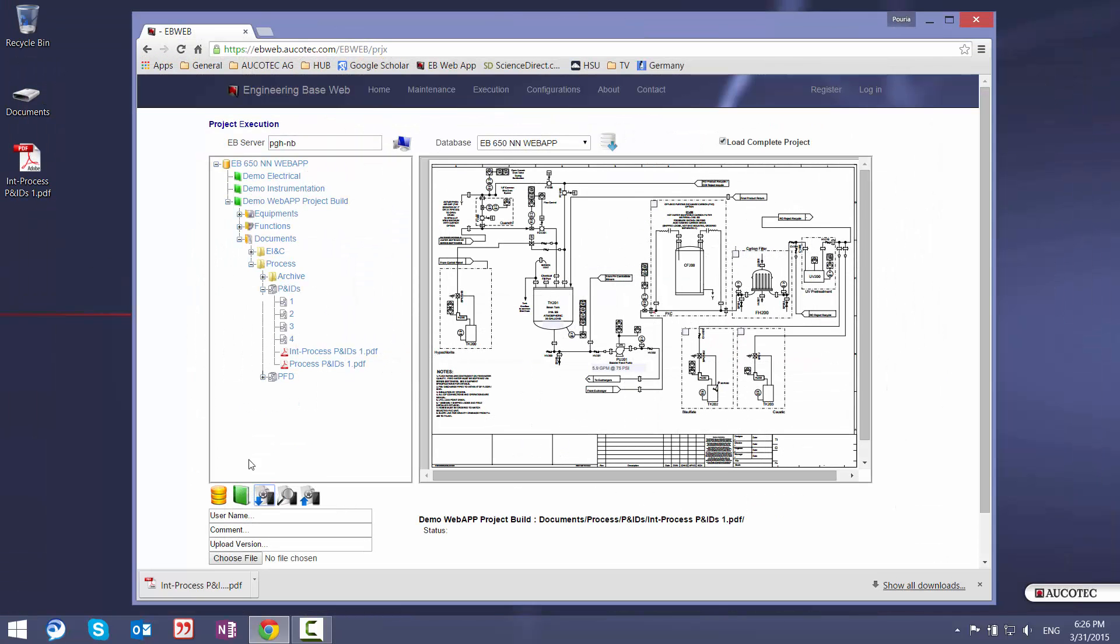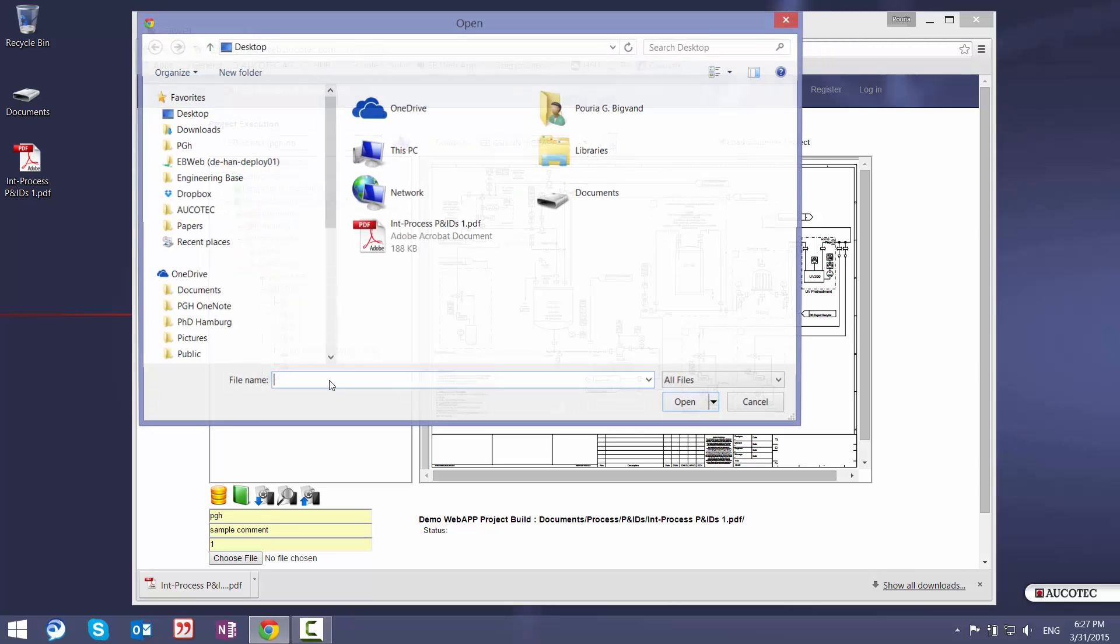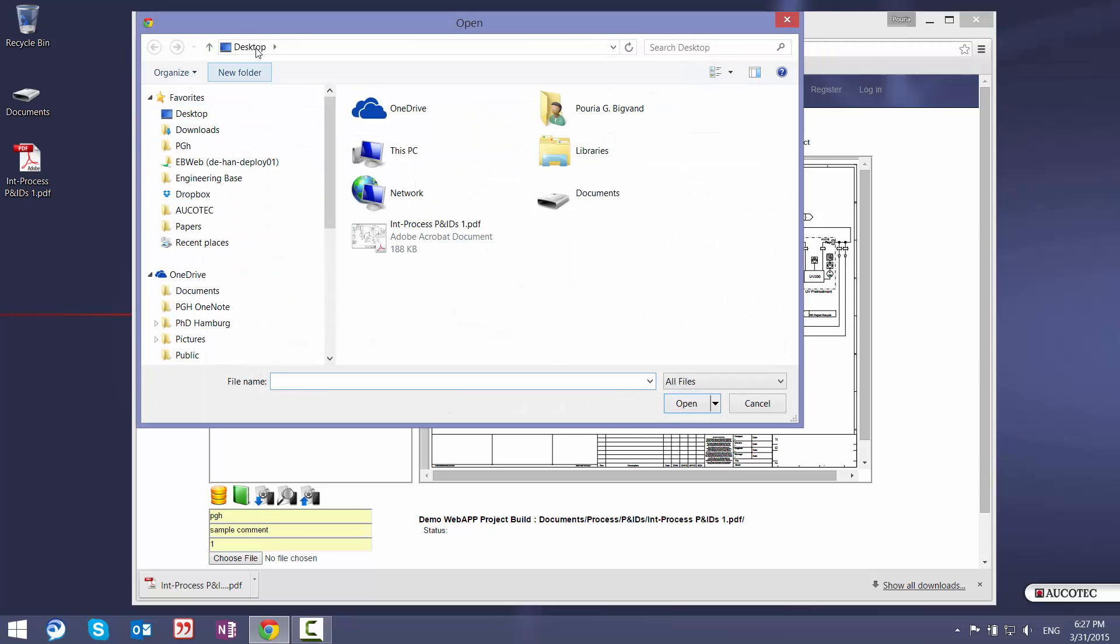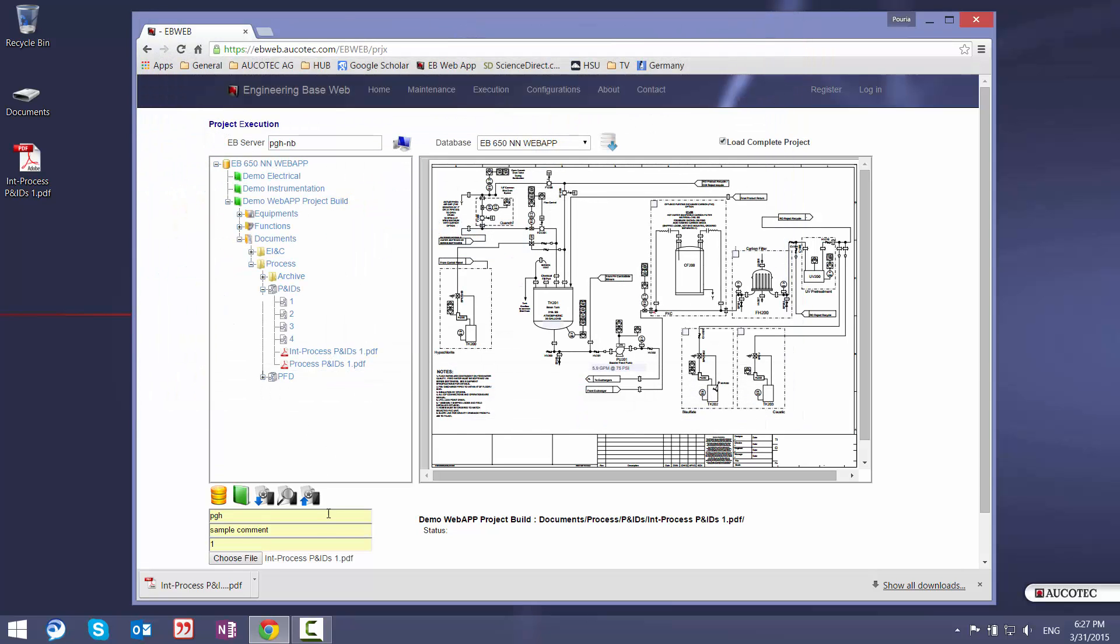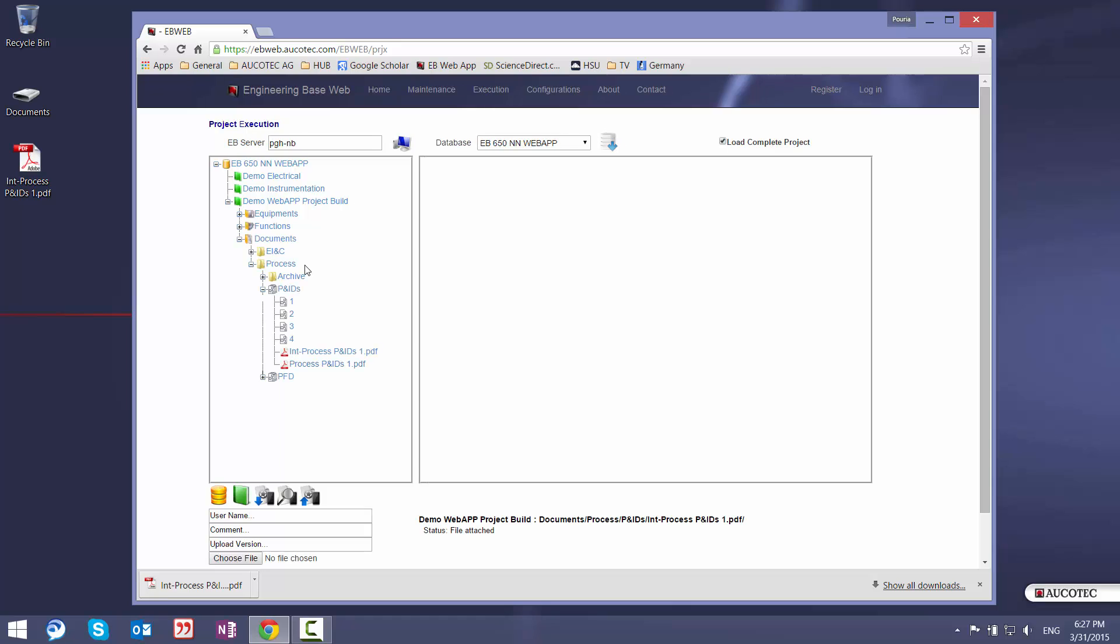And then you can save the PDF. So when this is saved, I will enter my username, which is for example the name of the sales engineer, add a comment, sample comment. And then make a version for this upload. Select the file inside my desktop. This is the file. And then I will upload this file to the project of EngineeringBase.